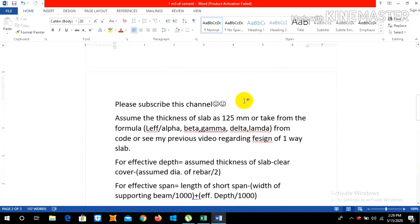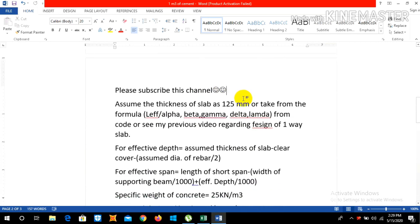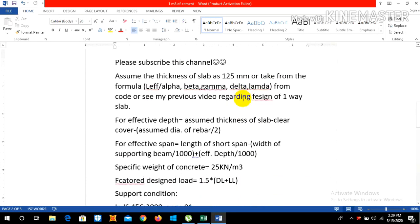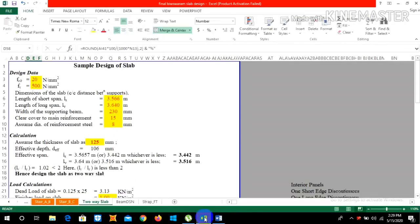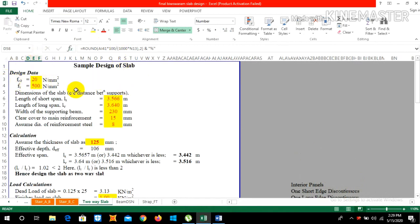I have done several Excel sheets for slab calculation and I am going to show you, so let's start without any further delay. This is a design of a two-way slab. The FCK, the characteristic strength of concrete, is 20 Newton per mm² as we are doing for M20, and FY is 500 Newton per mm².